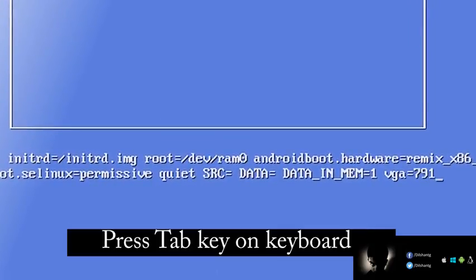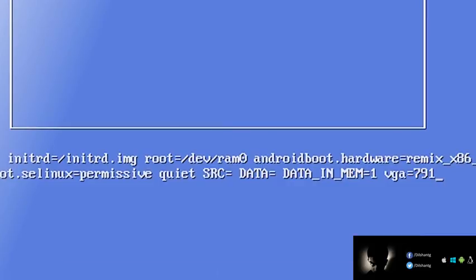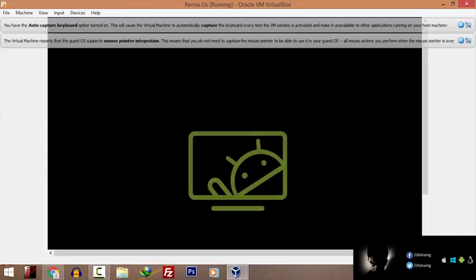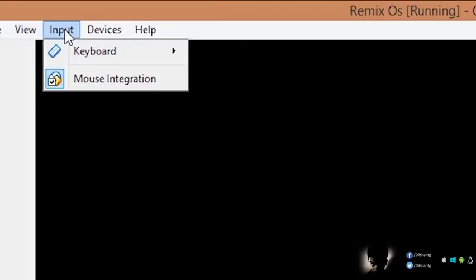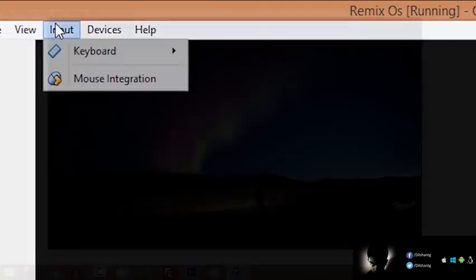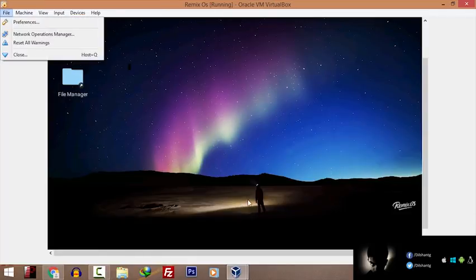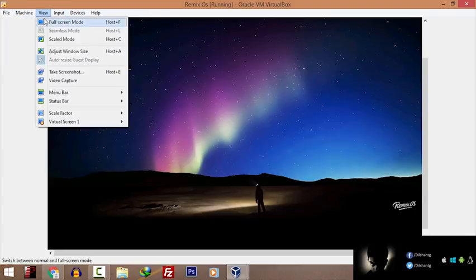There is a display or VGA error in the settings. We will go through the integration settings and make sure mouse integration and input are configured properly for the virtual machine.